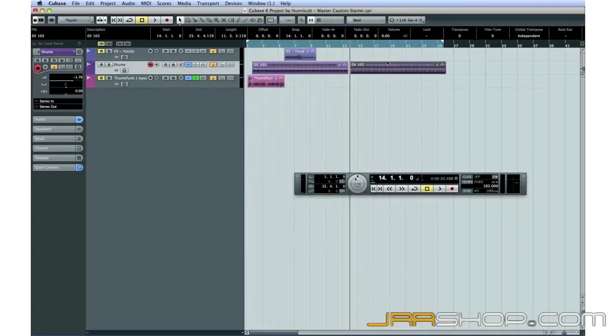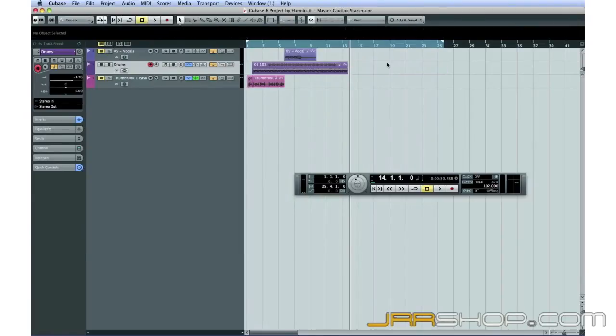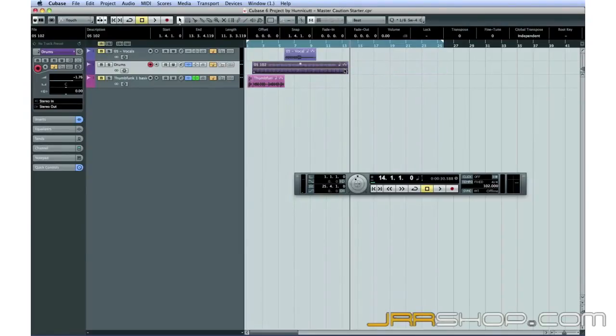You can speed up the copy and paste process with the shortcut keys, Command or Control C, and then V.